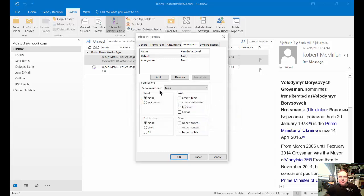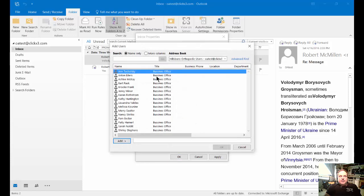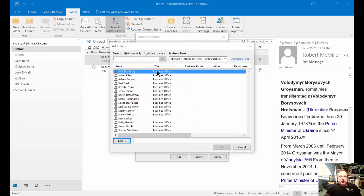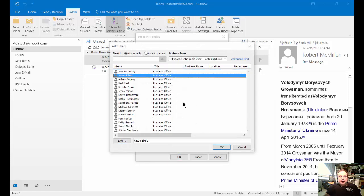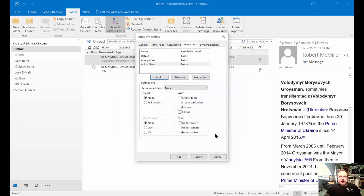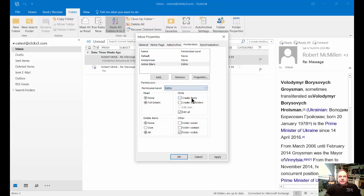Now we can say we don't want just anybody to have access; we would like specific people to have access. So we can click on a specific person and then choose the permission level. Editor would allow that person to see the email as well as make changes to it.